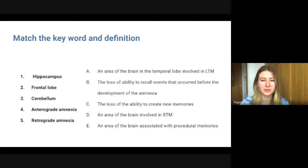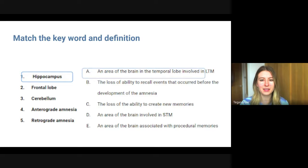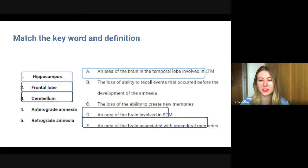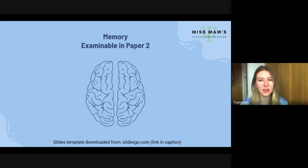We've covered a lot of key terms today: hippocampus, frontal lobe, cerebellum, anterograde amnesia, and retrograde amnesia — with definitions to match them up to. Pause the video and have a go, then press play when you're ready. The hippocampus is the area of the brain in the temporal lobe involved in long-term memory. The frontal lobe is involved in short-term memory. The cerebellum is associated with procedural memory. Anterograde amnesia is the loss of ability to create new memories, and retrograde amnesia is the loss of ability to recall events that occurred before the development of the amnesia.